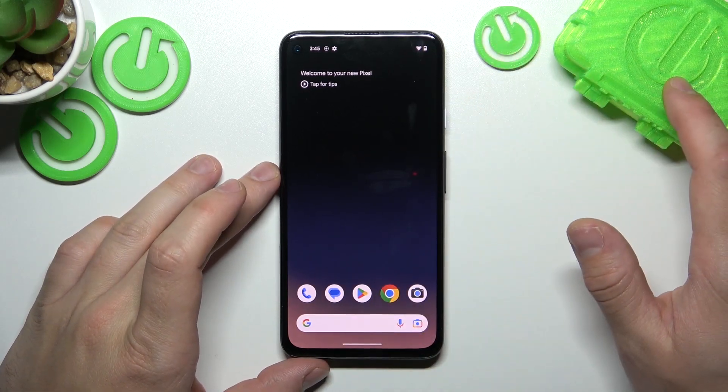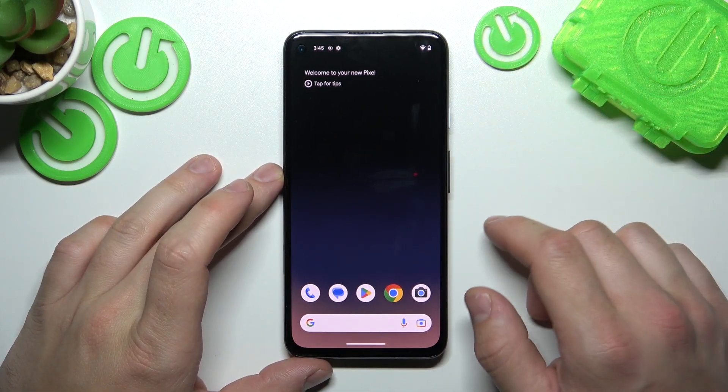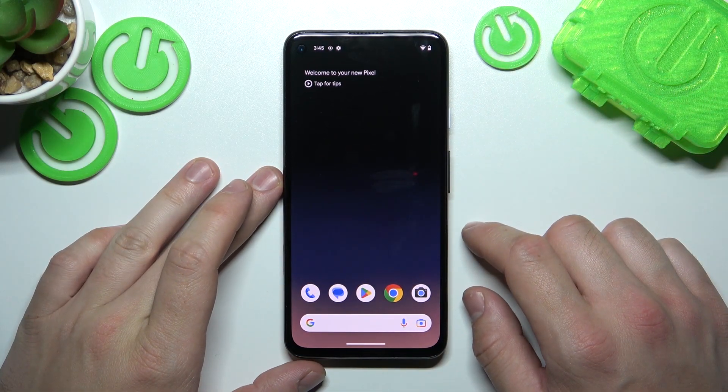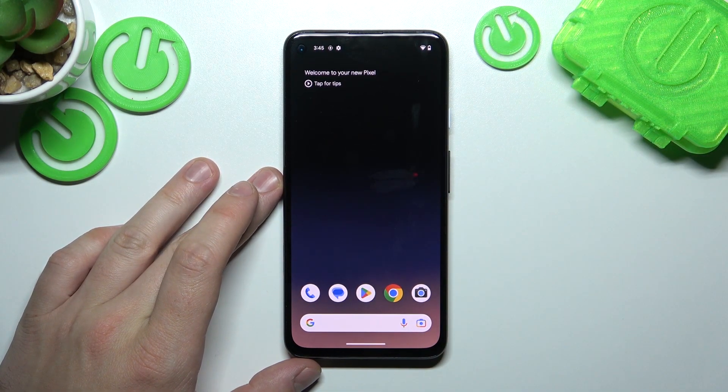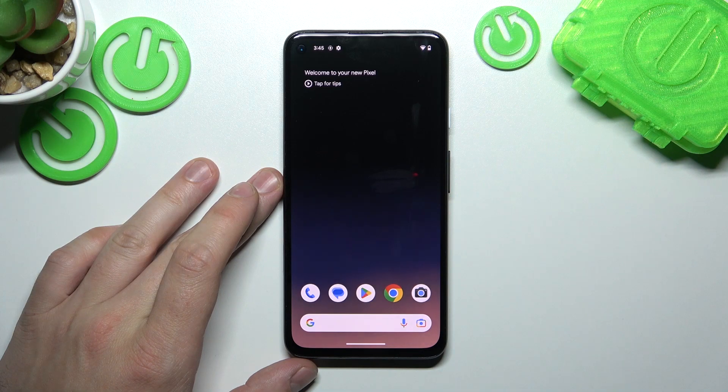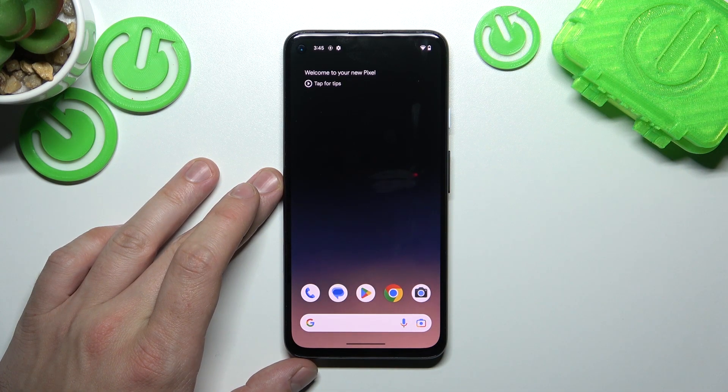Hello. In front of me I've got a smartphone with Android 14. In this video I'll show you how to find and manage the file manager.